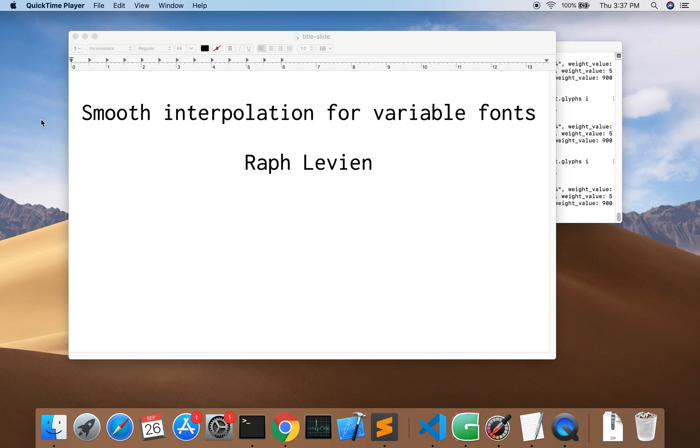This is Rafe Levine and today I'd like to show you some ideas I've been working on about how to make smoother interpolation for variable fonts.